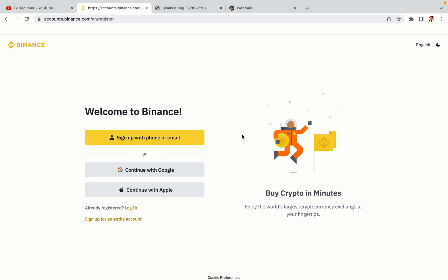You have three options to register an account on Binance: the phone and email option, Google account option, and the Apple account option. In this tutorial we are going to use the phone and email option.